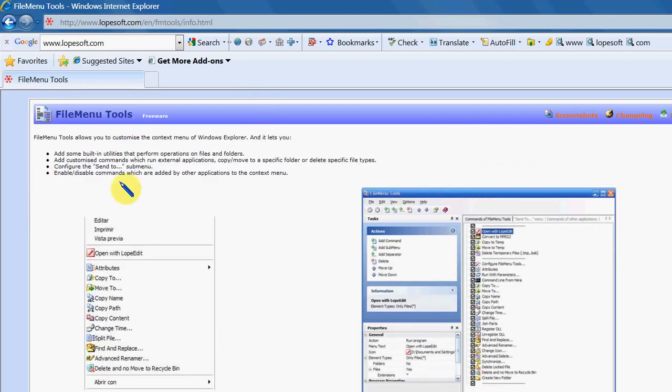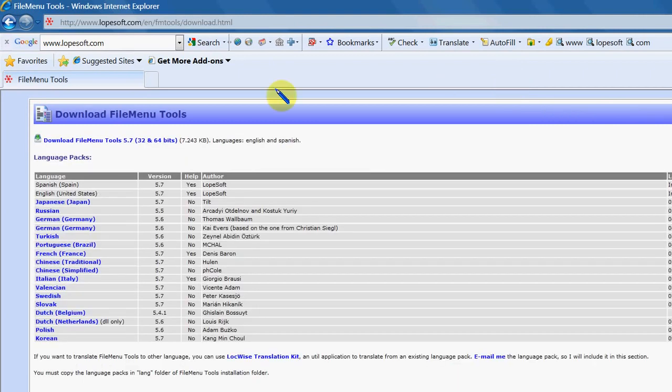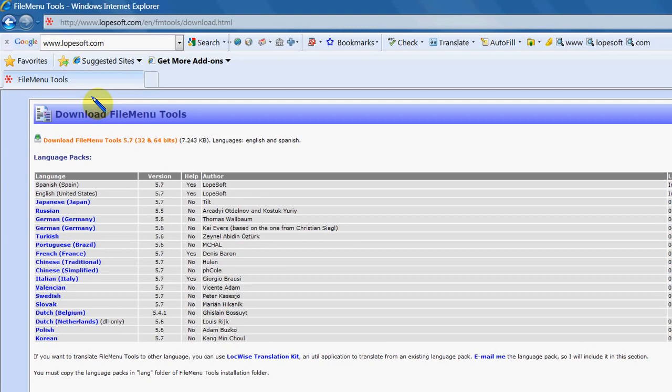And there's a screenshot of that program, it's version 5.7. This program is suitable for either a 32-bit or a 64-bit operating system and should work fine on either one of those.